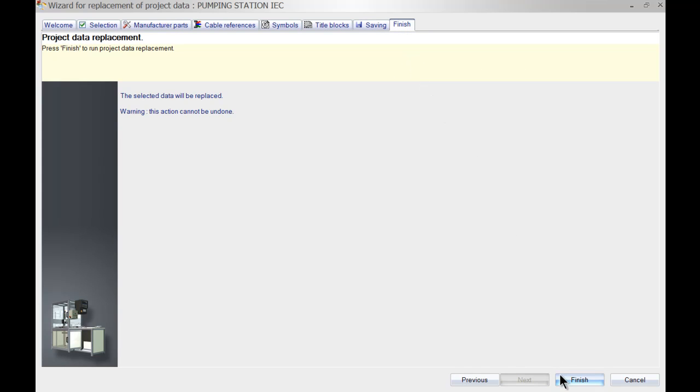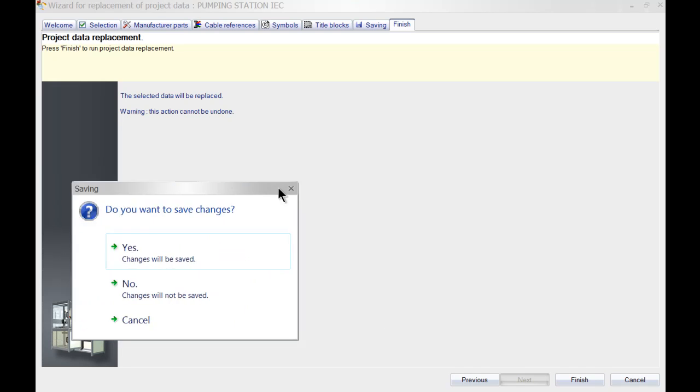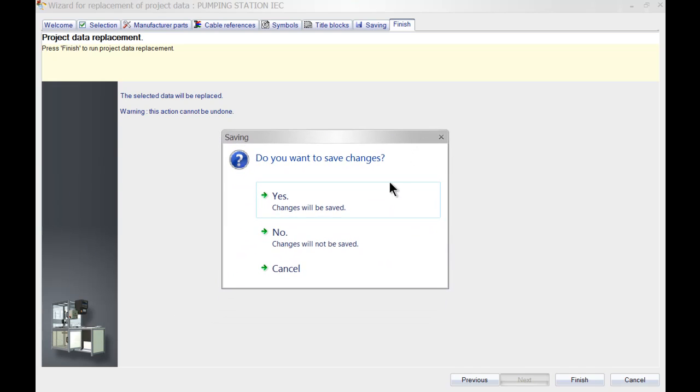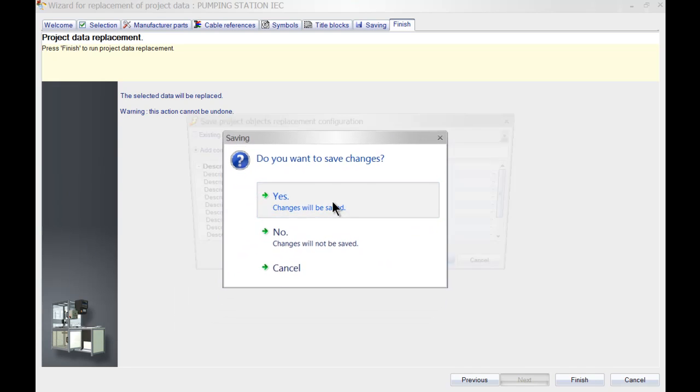Note the warning again on my screen that this action cannot be undone. So I'm going to hit finish and it asks me now to save the changes. Yes.